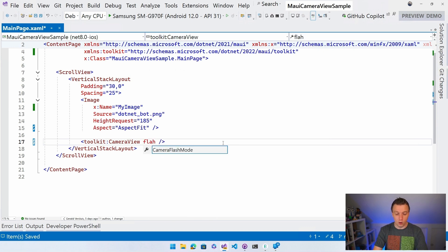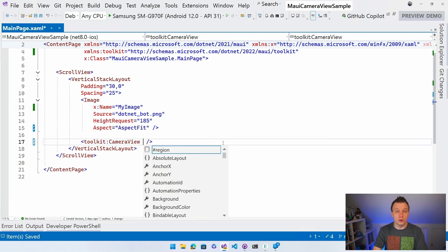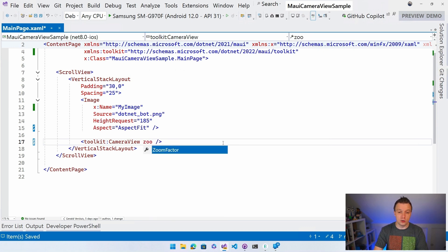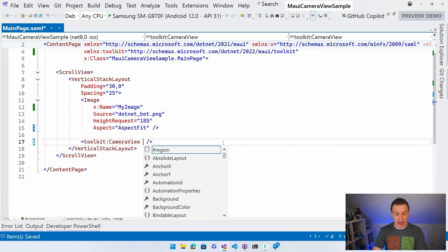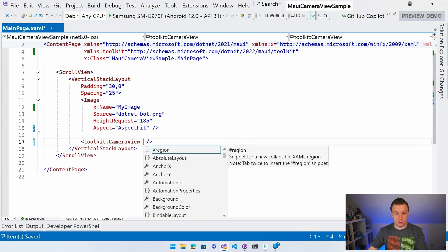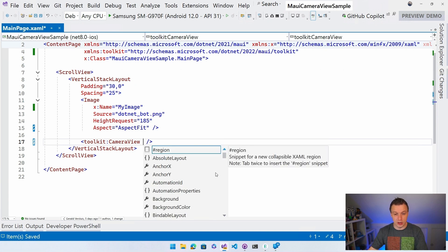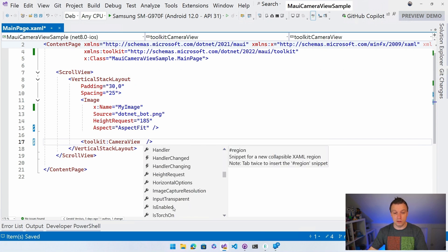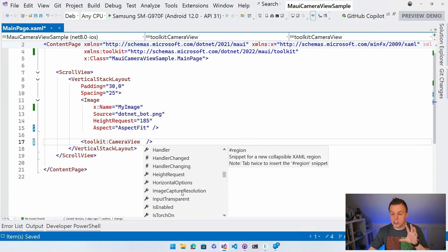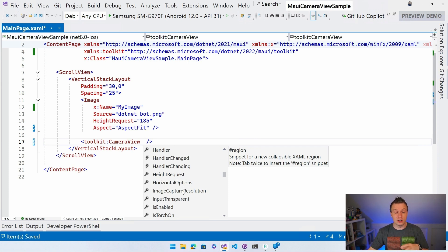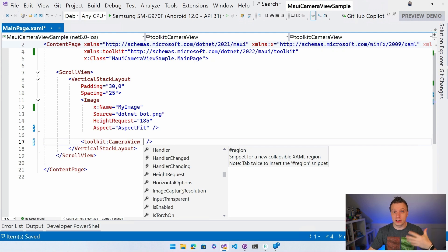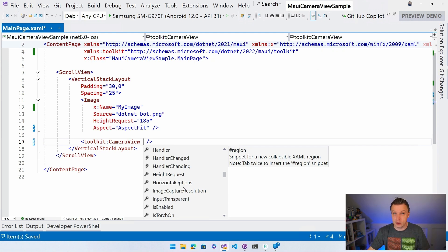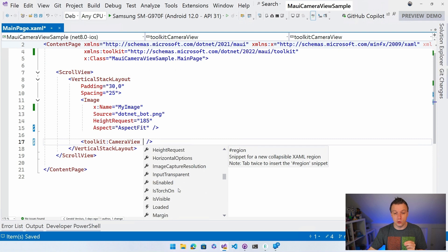Like let's scroll through here. We have events, is enabled obviously. Image capture resolution. So you can set the resolution for the image that you're going to capture. And you can also request from the device what resolutions are available, what cameras are available. So very, very cool stuff.